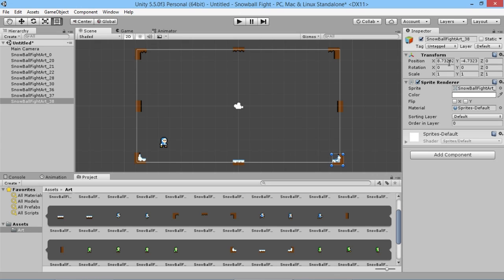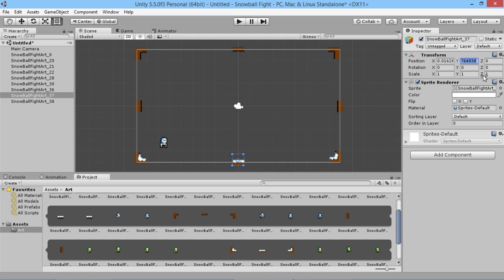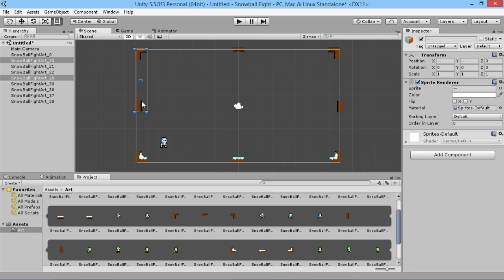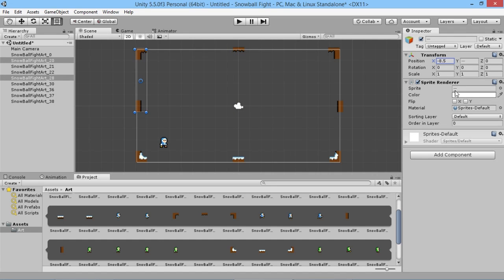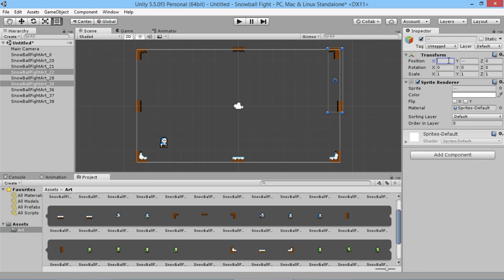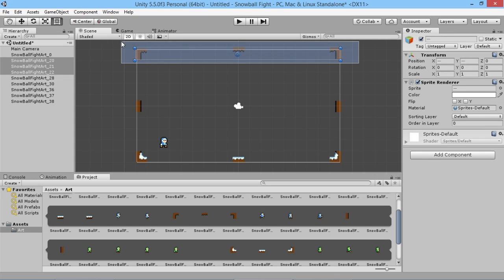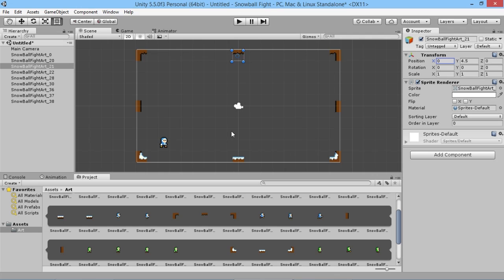To get the pieces perfectly evenly spaced, the bottom-right piece should be set to x=8.5, y=-4.5; the bottom-left to x=-8.5, y=-4.5; the bottom-center to x=0, y=-4.5. We highlight the wall pieces and set them to x=-8.5 and x=8.5 respectively, and set the top pieces to y=4.5. Then move the remaining piece to x=0.